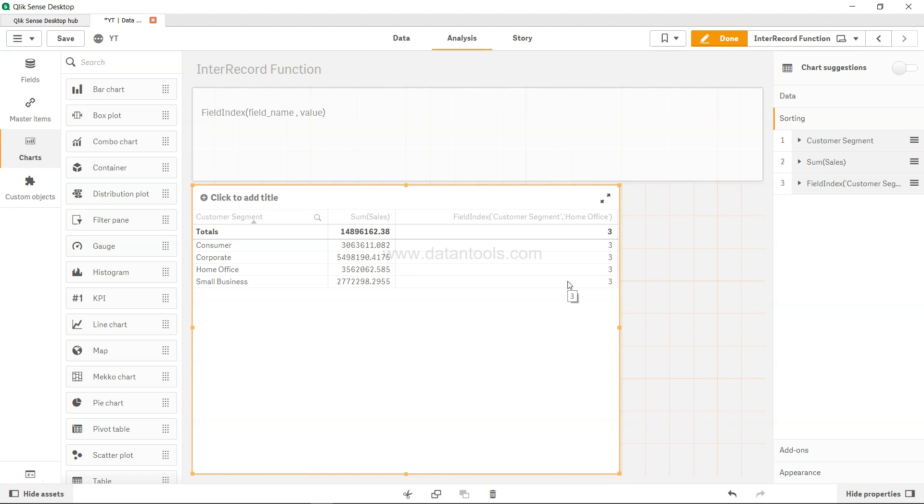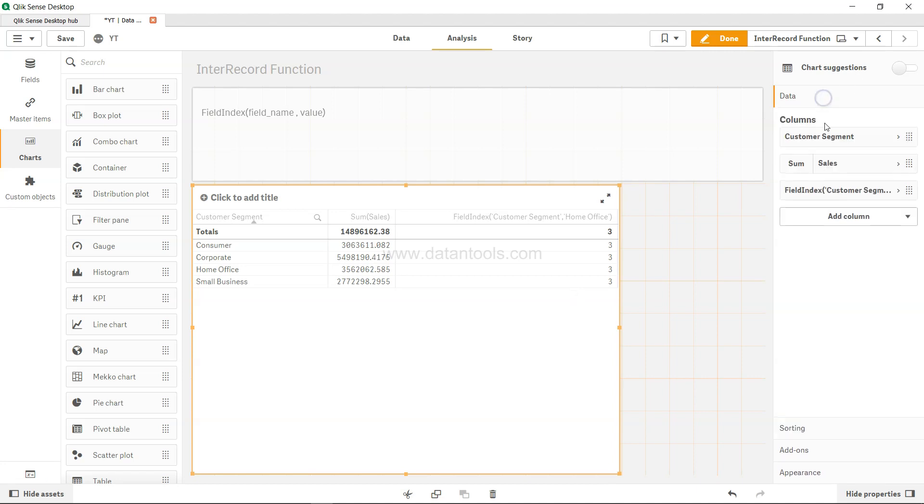So that's mainly what I wanted to show you about the field index function, which is helpful in scenarios where you want to pick the location of the value in the table or in the chart, and which is probably the basis of your next calculation. That's about it and I'll meet you in the new video with the new topic.